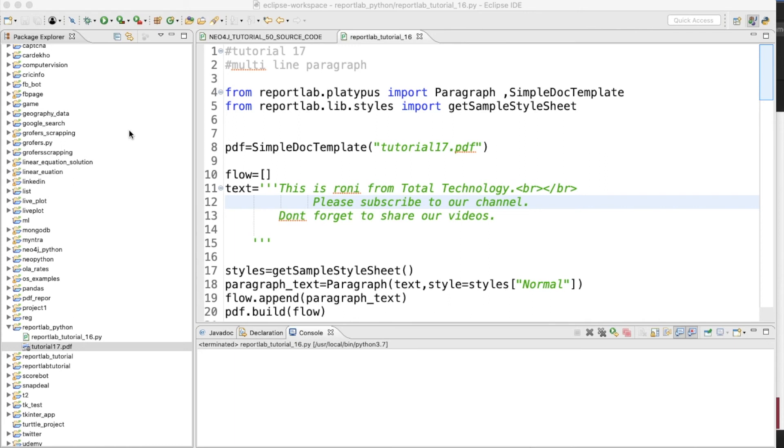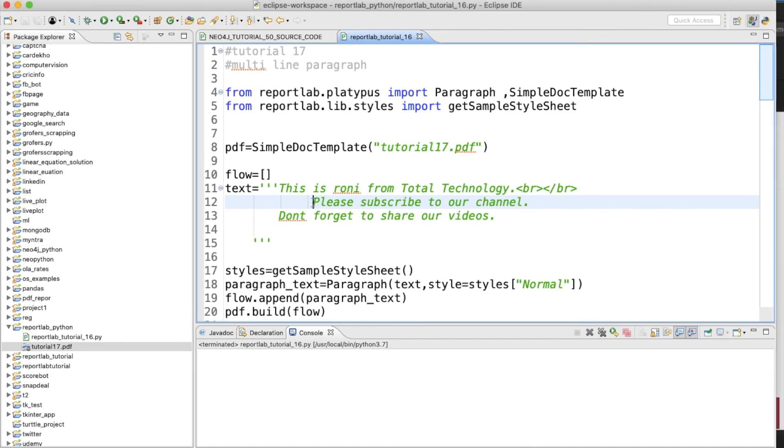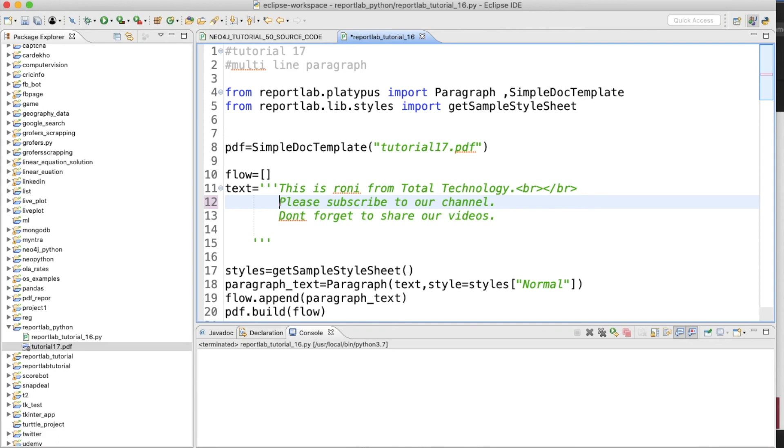We'll discuss those things in detail in the next video. In this video I just discussed what is paragraph, how to use it, and what are the different things you can achieve. I just gave you only two use cases: how to create multi-line paragraphs and how to use breaks, which is very simple but very useful.